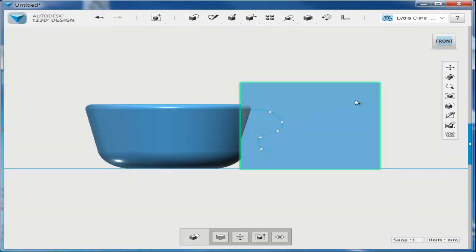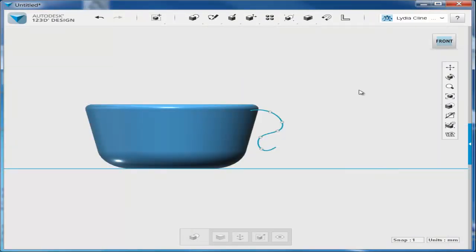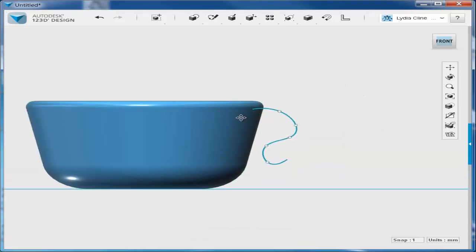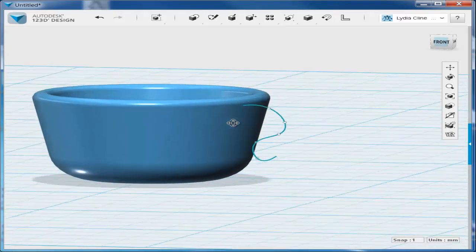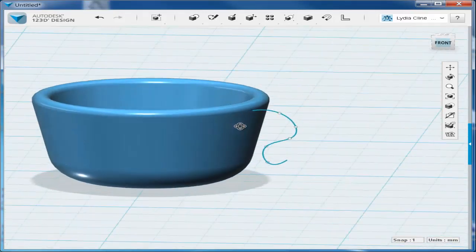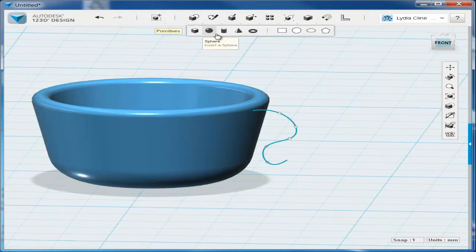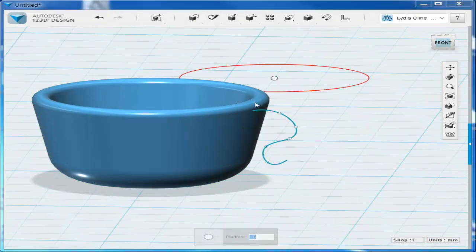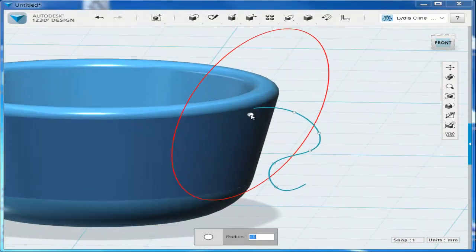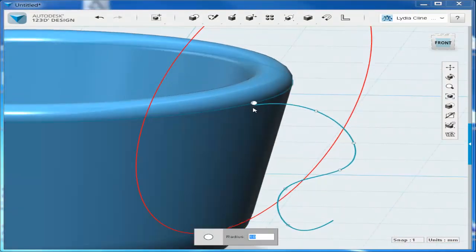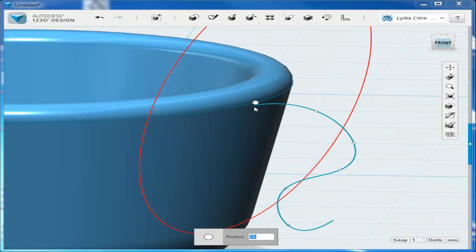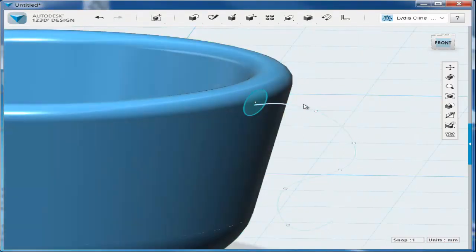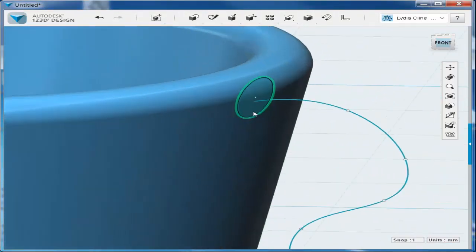Delete the cube, we no longer need it. And now we need to give it volume with a sweep operation. But first we need a path. So we'll choose a 2D primitive and snap it to the teacup, scale it down, and move it.